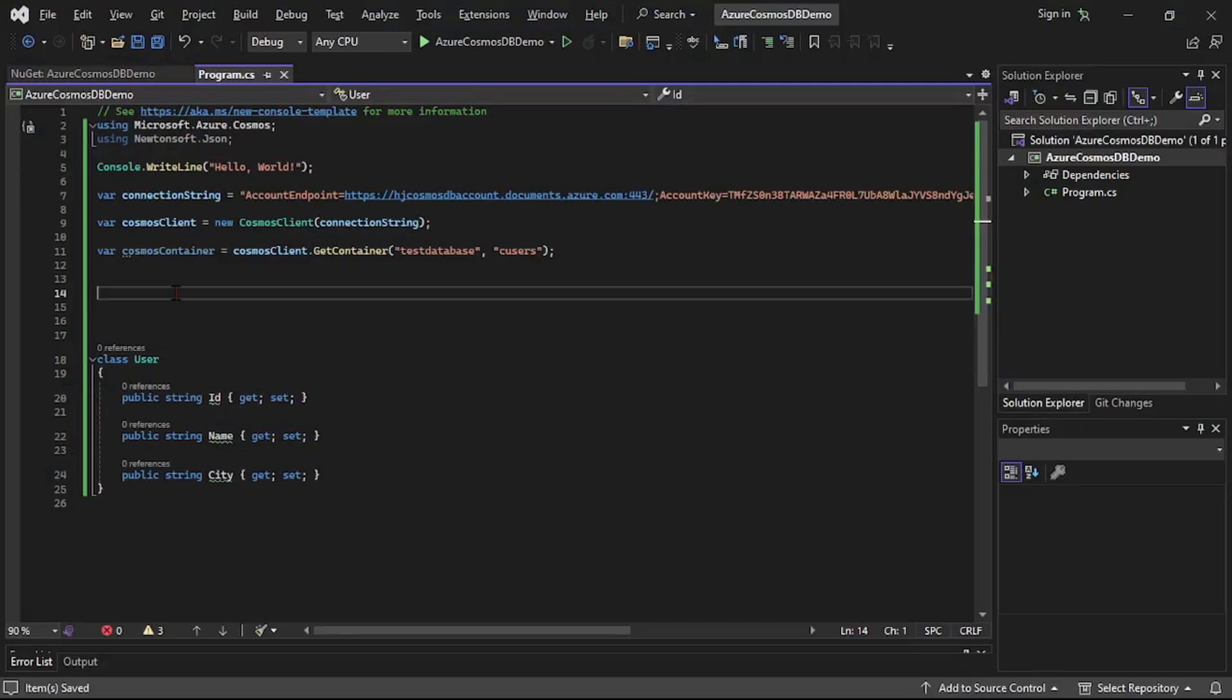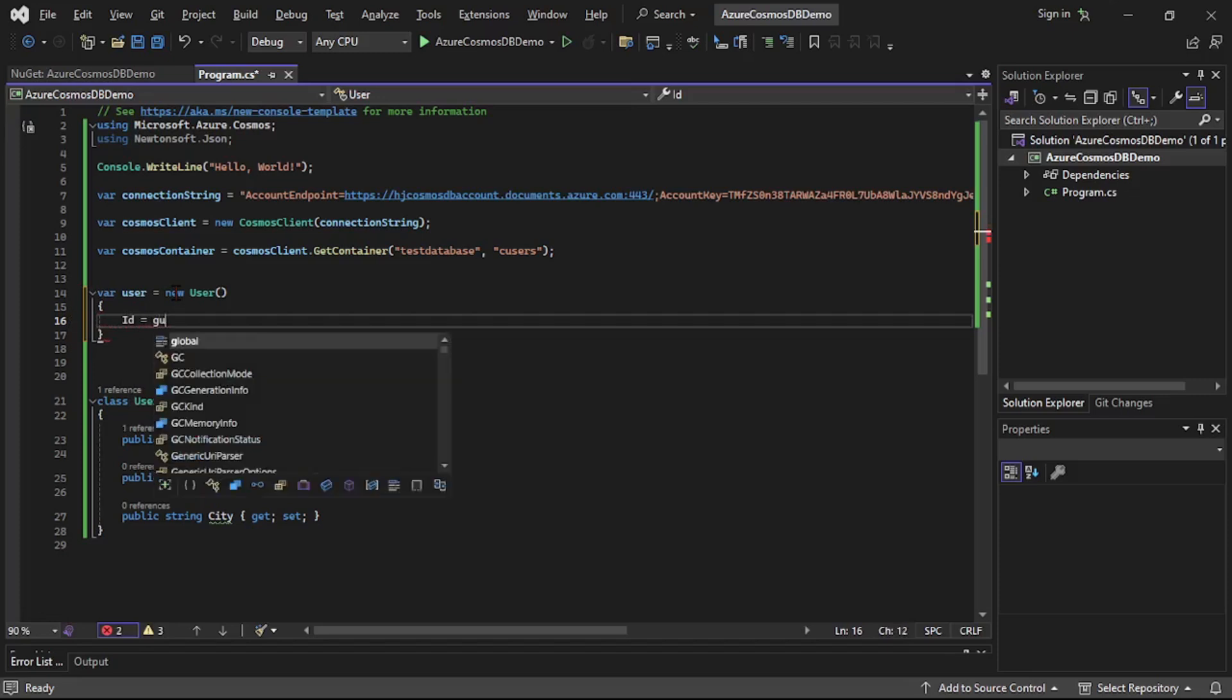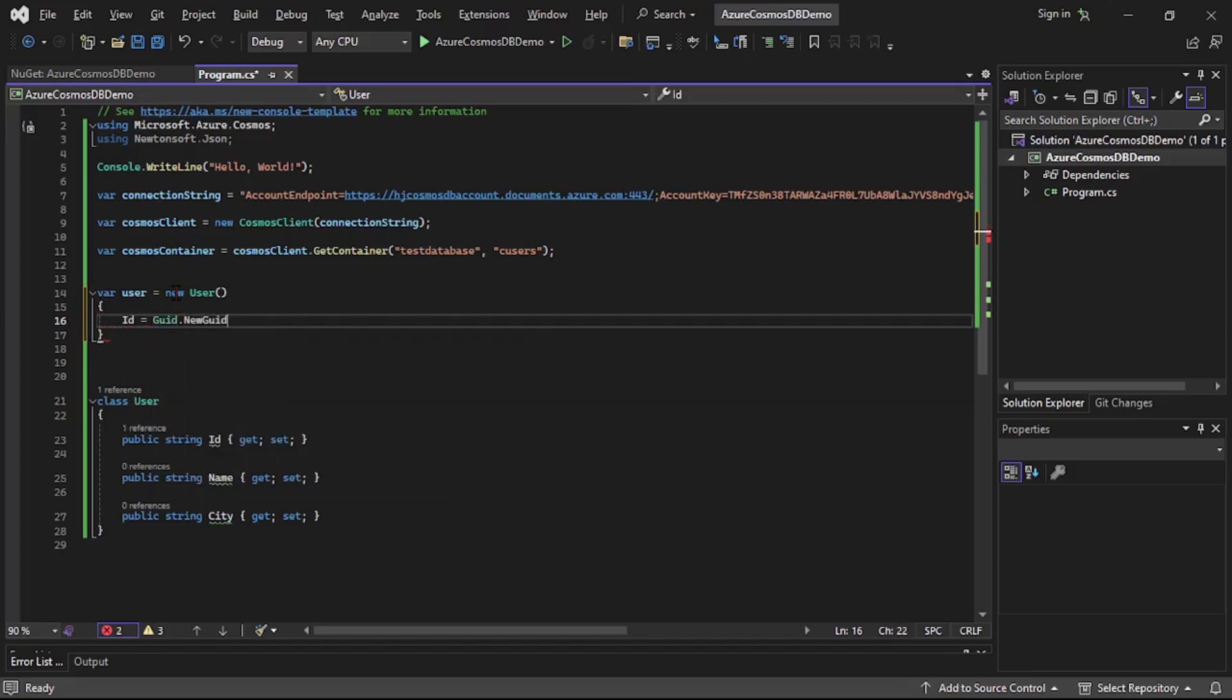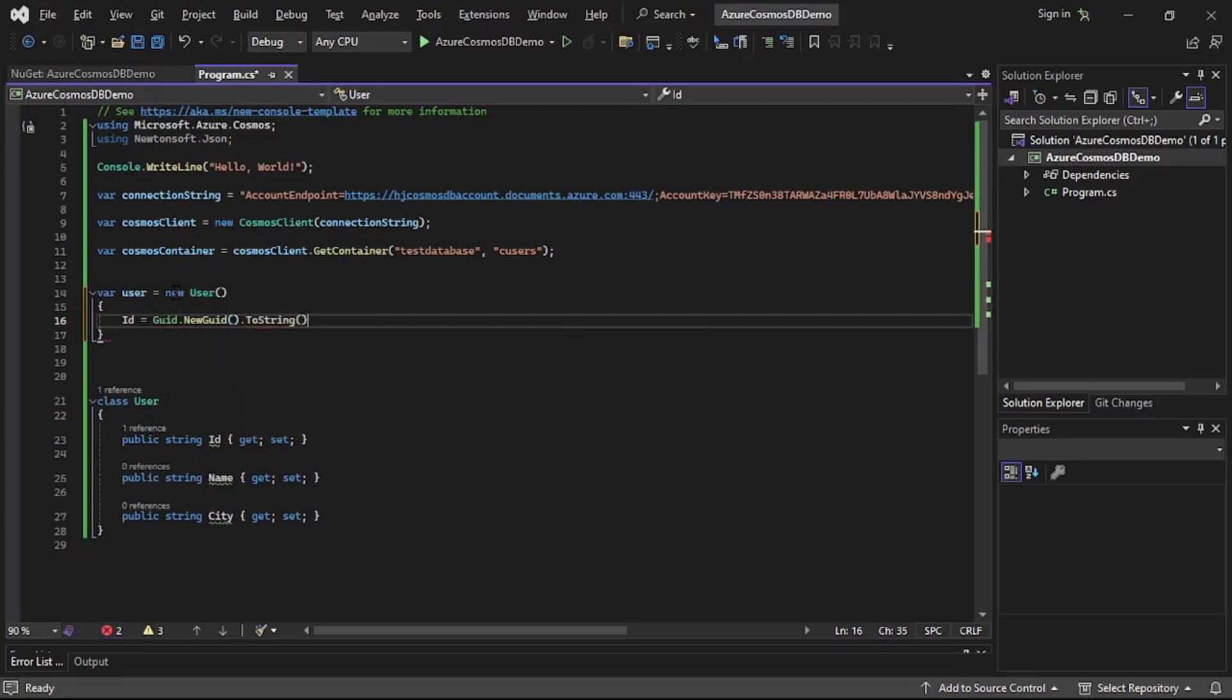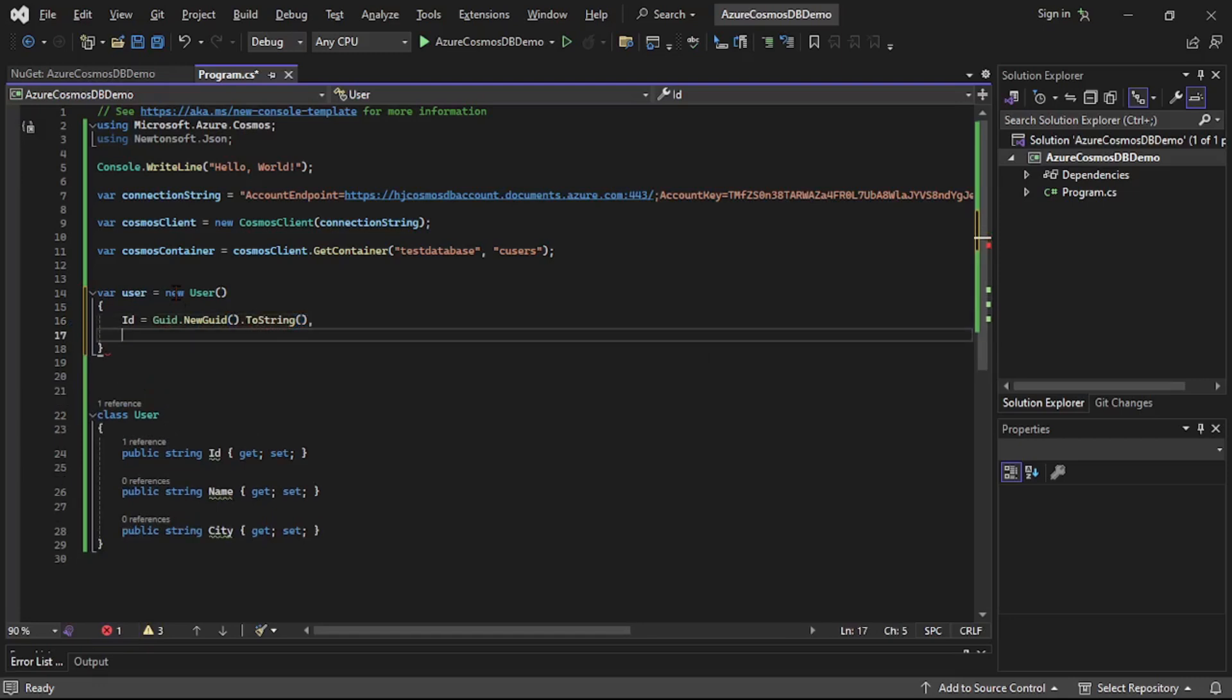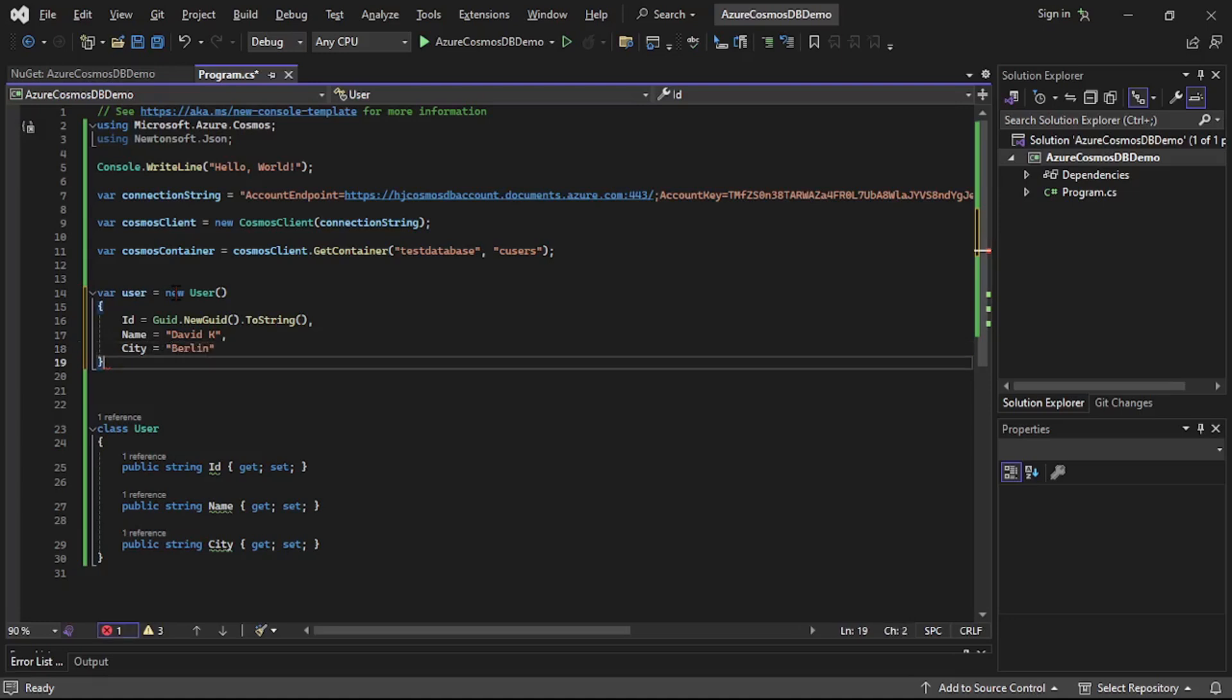So let's say var user is equal to new user. Here I will say ID is equal to, I will say Guid dot new Guid dot to string. Name, and name I will say David K. And city I will select Berlin.